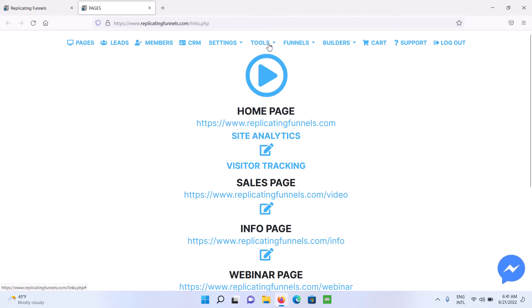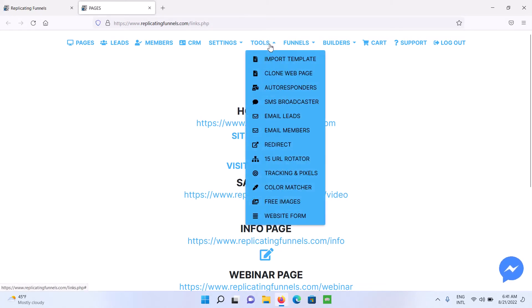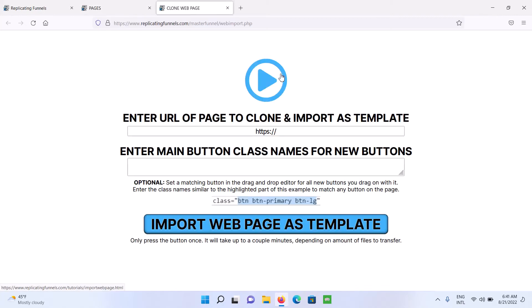To clone a web page, you're just going to go to Tools, click on Clone Web Page, and you can clone pretty much any page online. Like I said, about 90% will work. There will be some that won't work, especially certain WordPress pages.